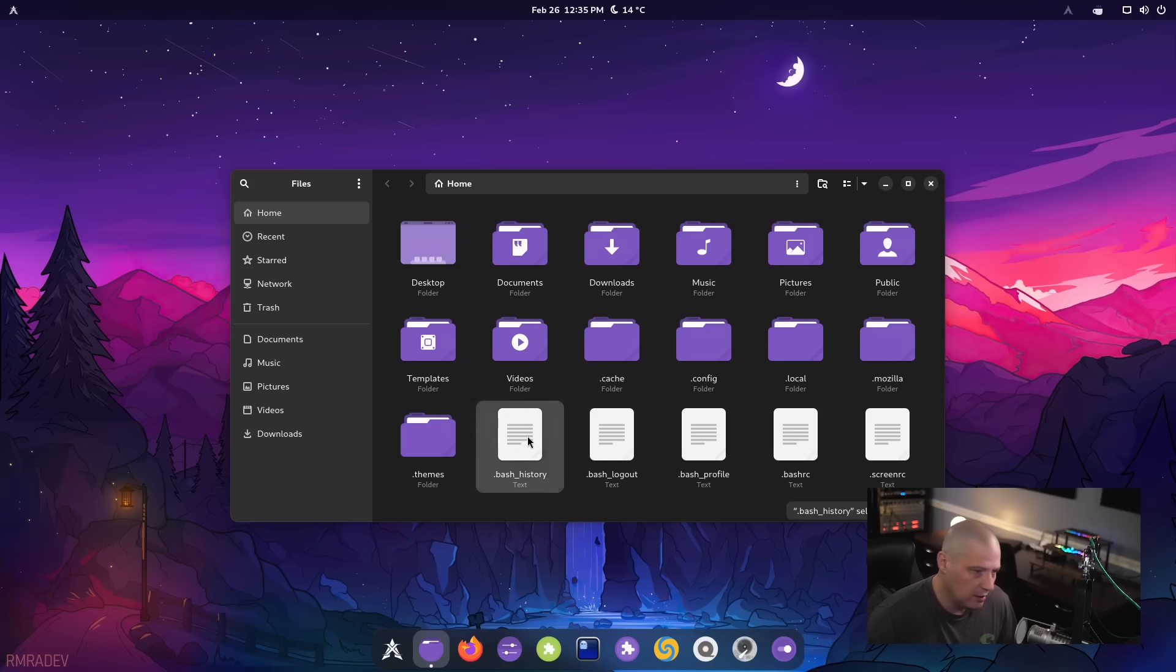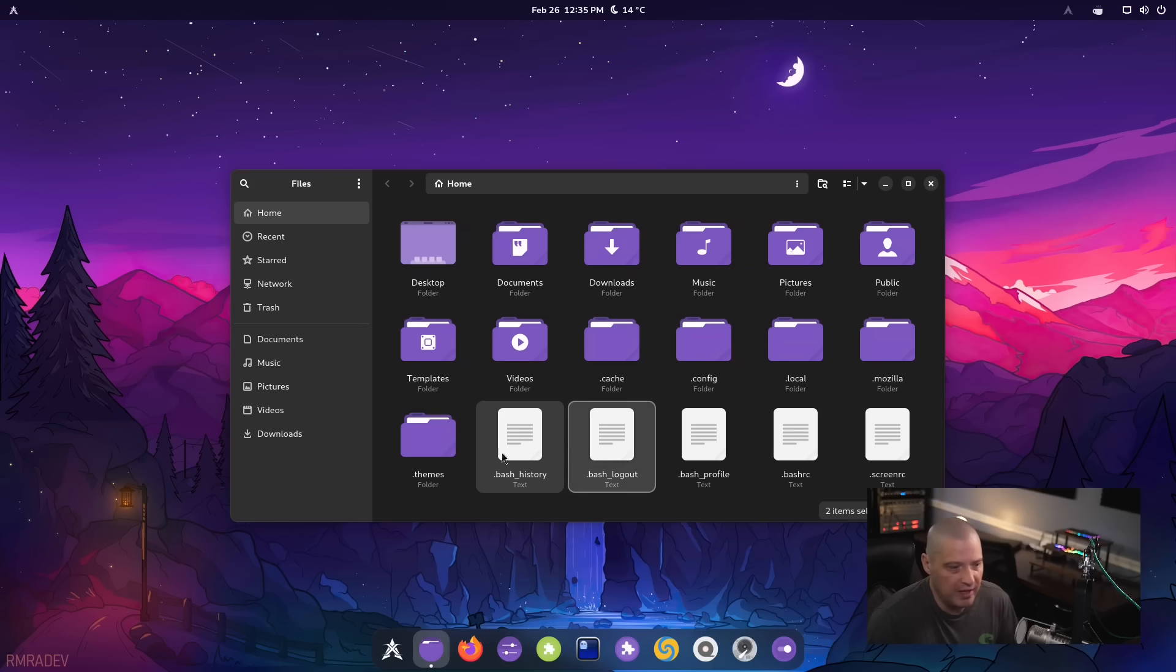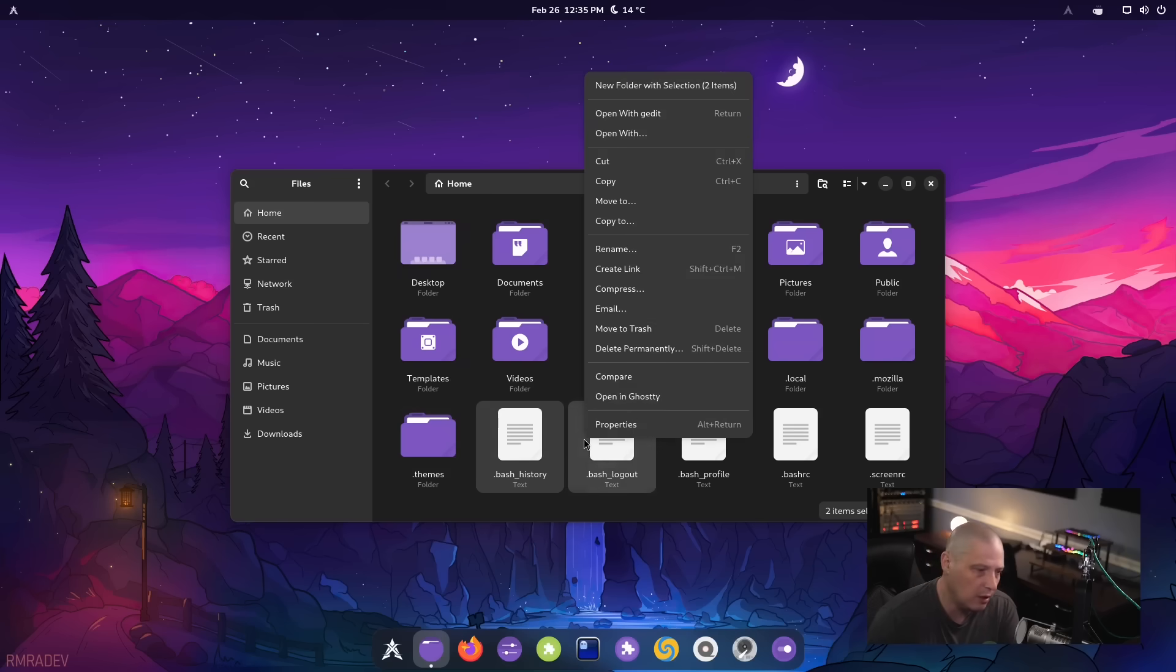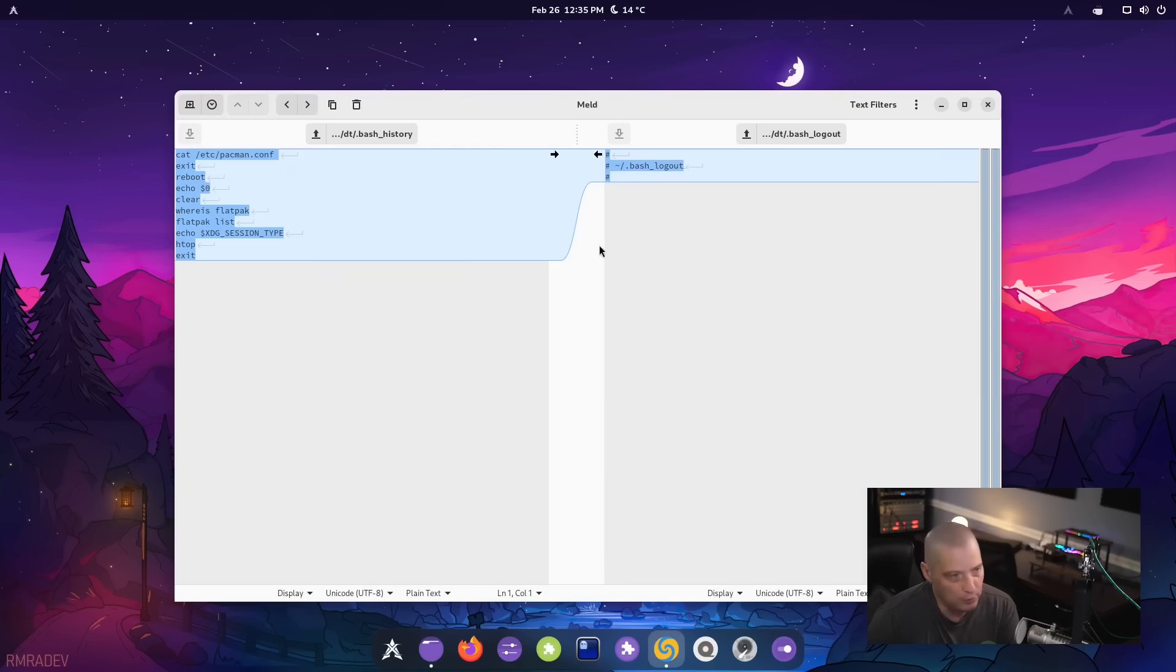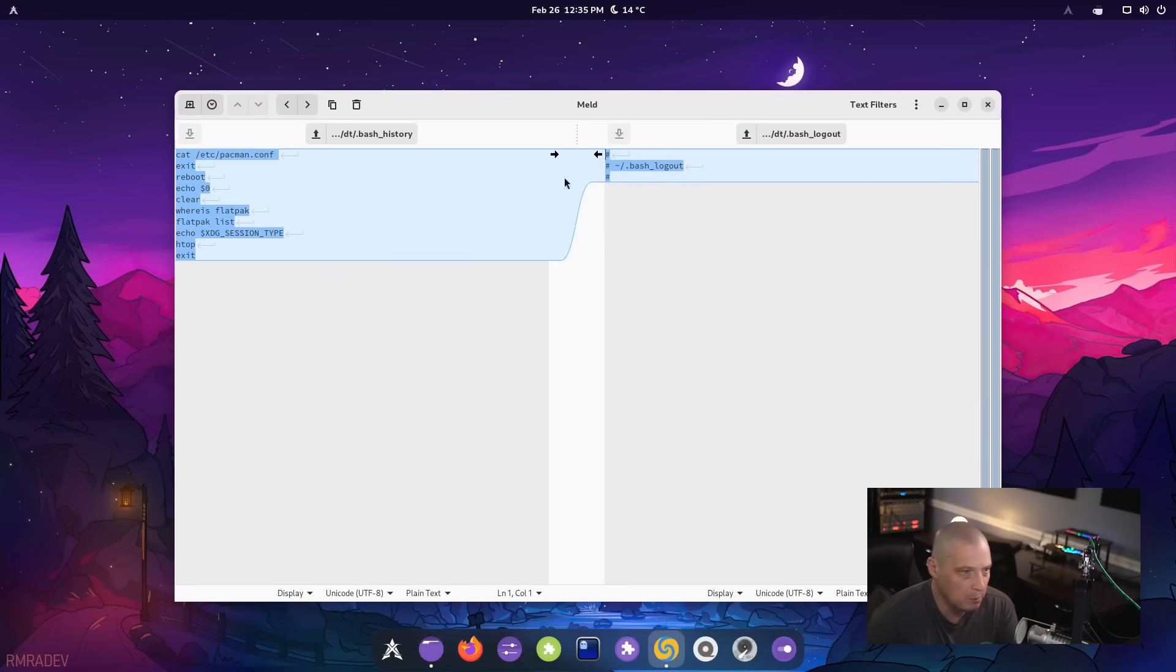I could choose, for example, the bash history file and I could hit control and also choose the bash logout file. I could right click on both of them and then click compare in the menu and it compares them side by side in the program here, meld,